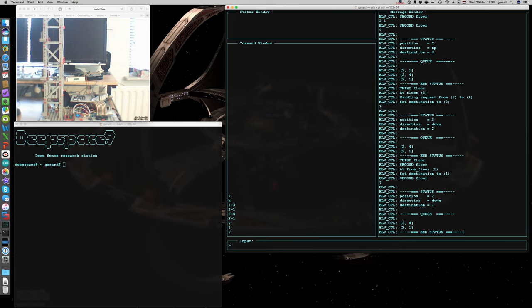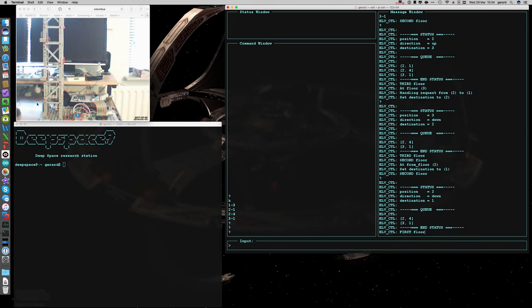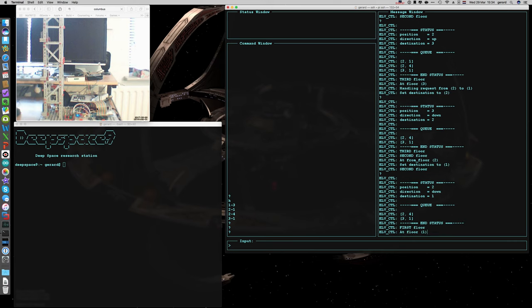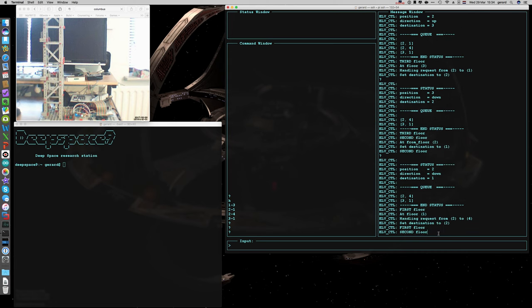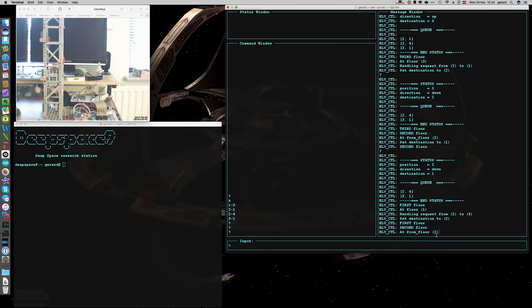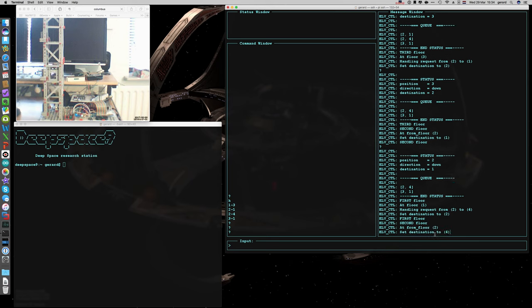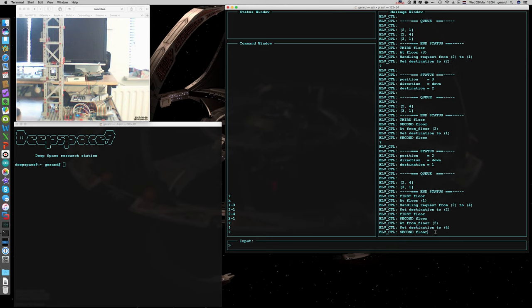And on the camera you can see the elevator moving. There we go, next command from 2 to 4. So it will go up to floor 2. There we are. It stops for a while. And then it goes up to 4. And after that it will process 3 to 1.